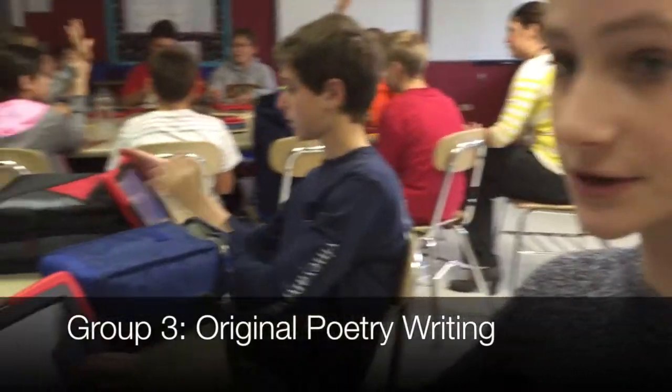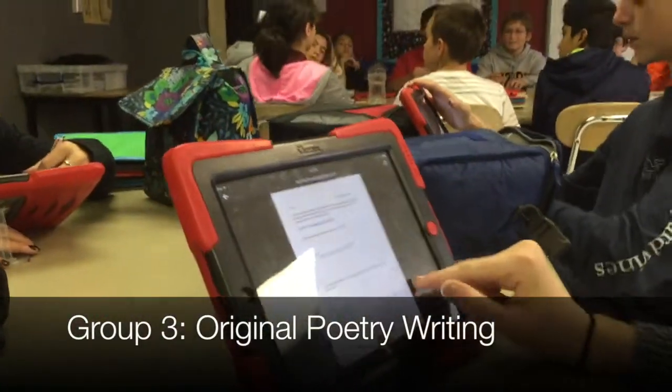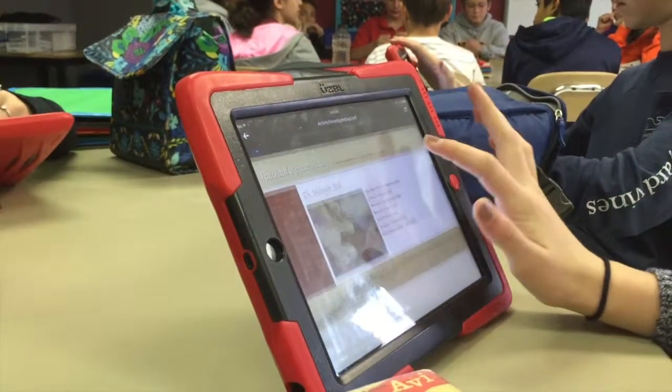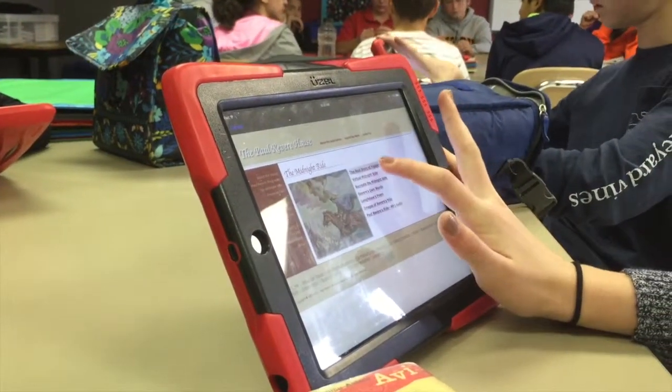I'm working on a poem that we're doing. We're writing a poem about Paul Revere's ride and this is a website that I'm using for the resource.